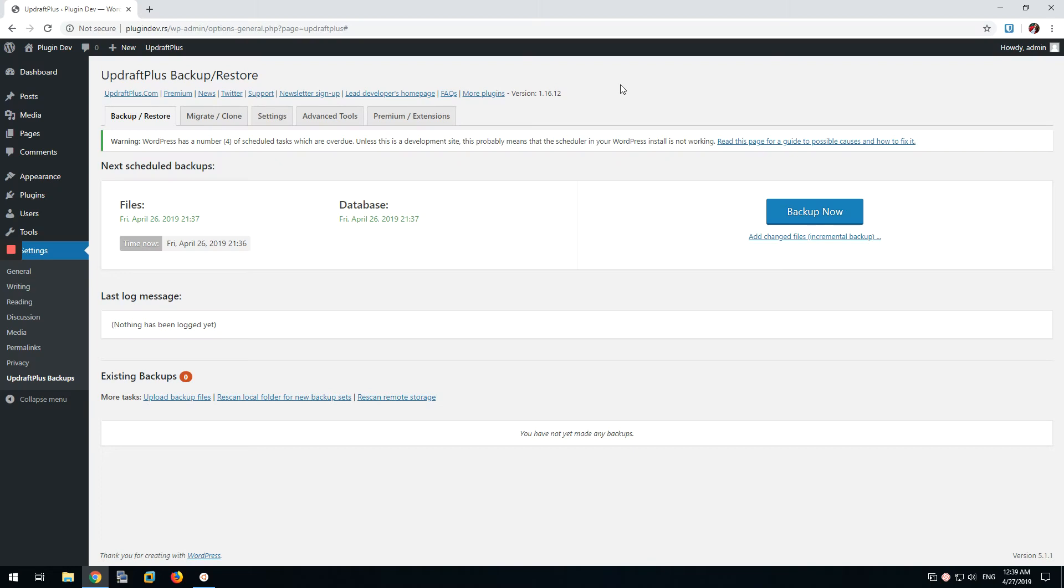Hello everybody, my name is Radu and I'm a member of FixedTech and I want to show you how to fix a common UpdraftPlus issue.